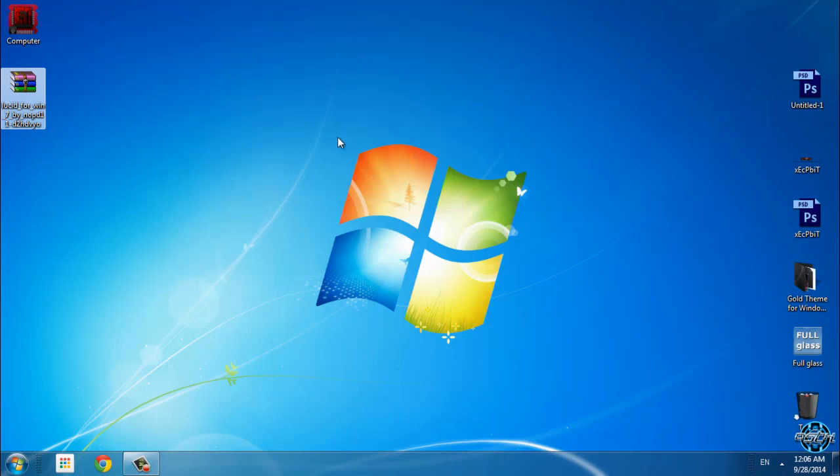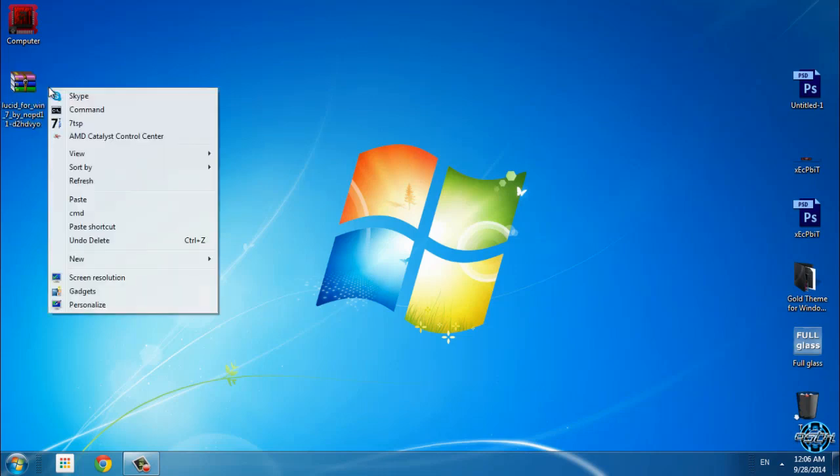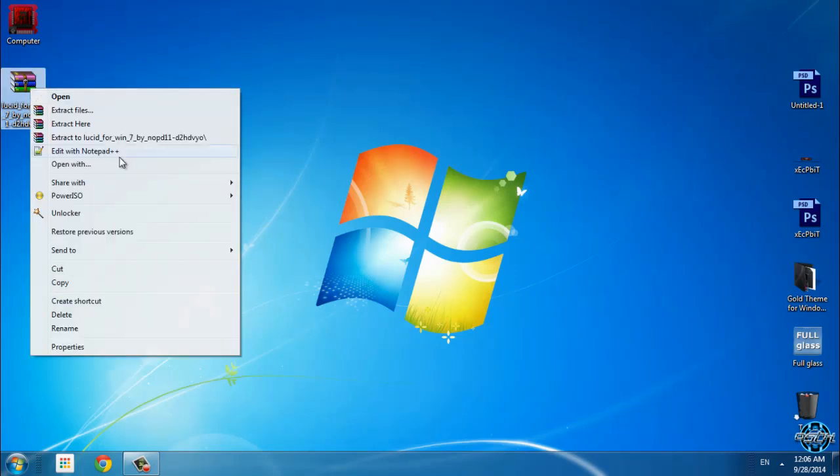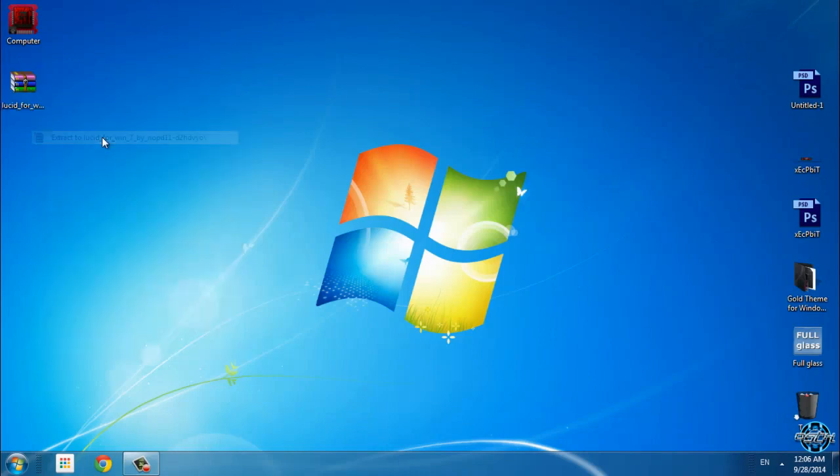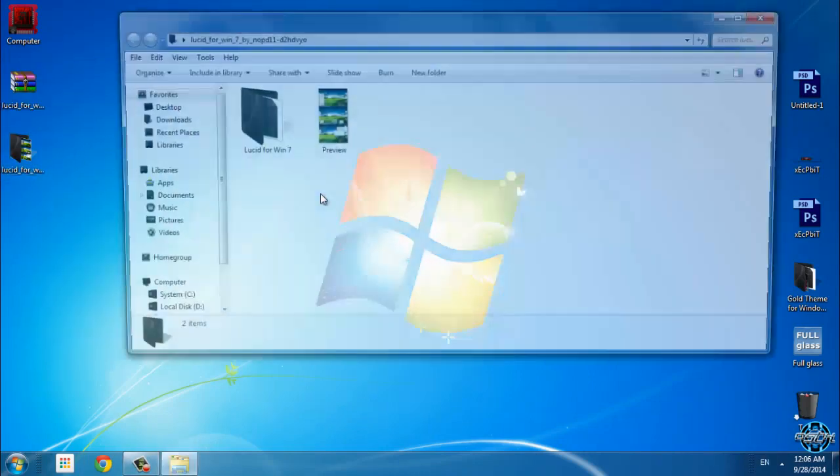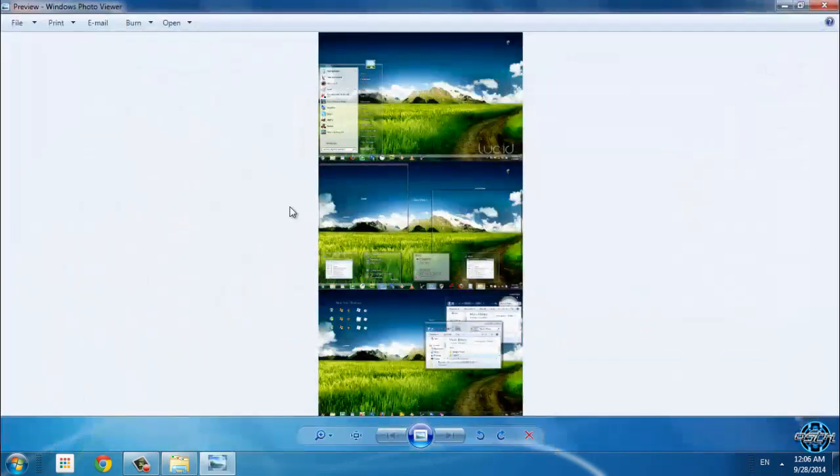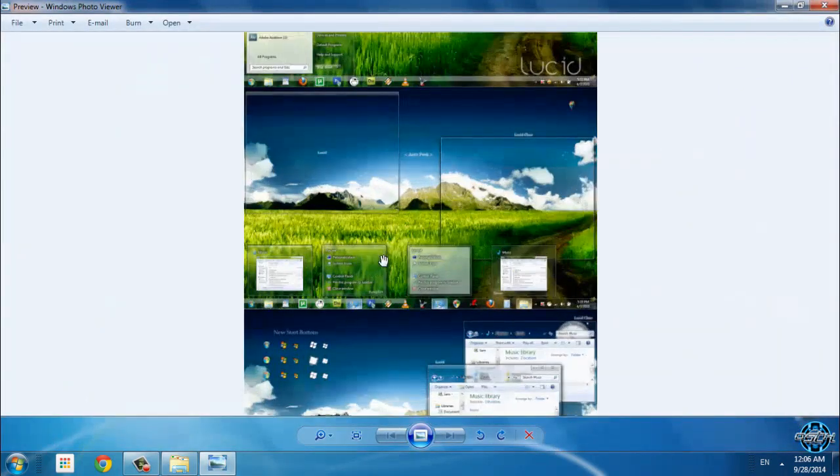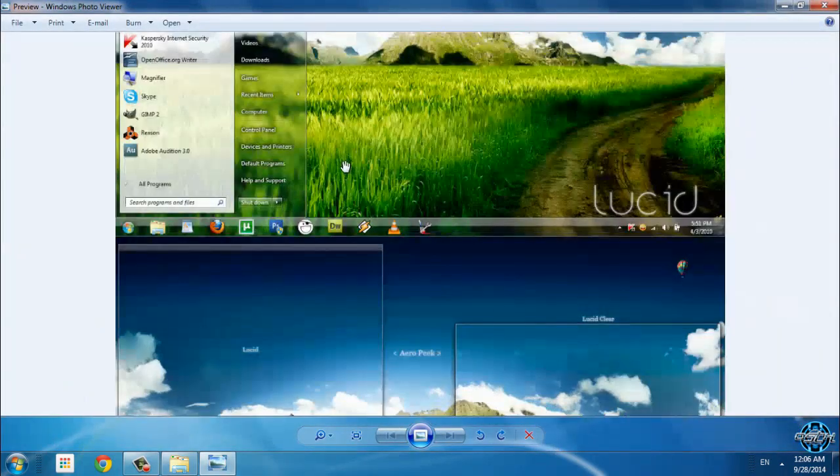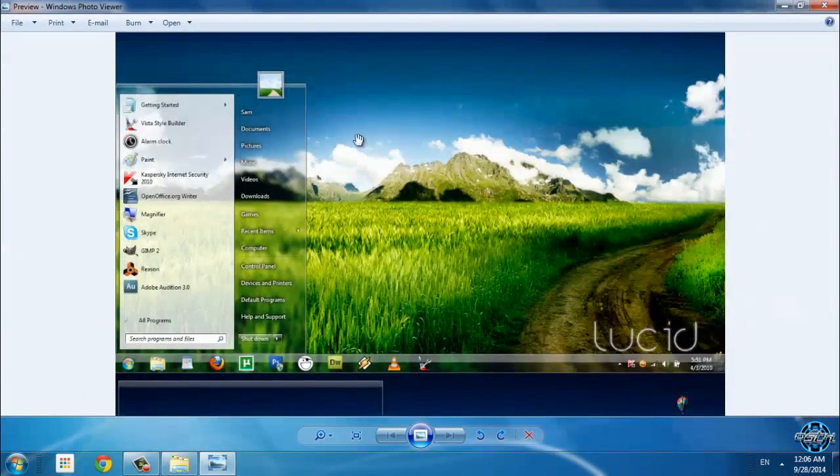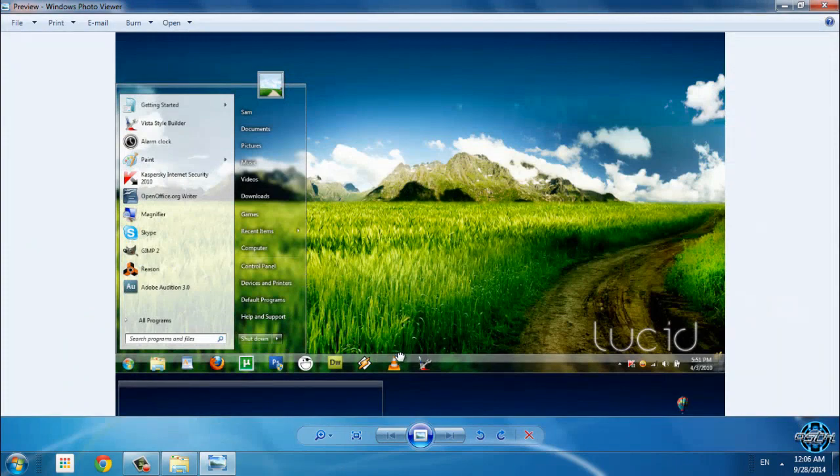So we can start with this theme. First I will extract the files from the WinRAR. Okay, here is the quick preview. The theme is gonna look like this.